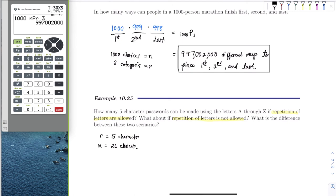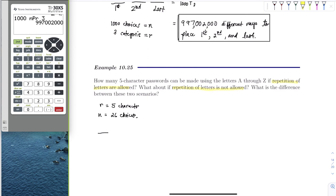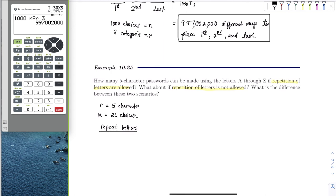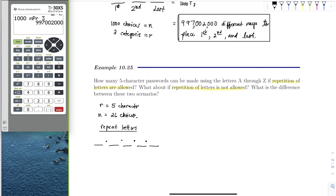If repetition is allowed, each of the five character positions has 26 choices, and we can repeat the same letter — like AAAAA. So the total number of passwords with repetition allowed is simply 26 to the 5th power. Order still matters (AABBC is different from CBBAA), but since we can repeat letters, we don't use the standard permutation formula.